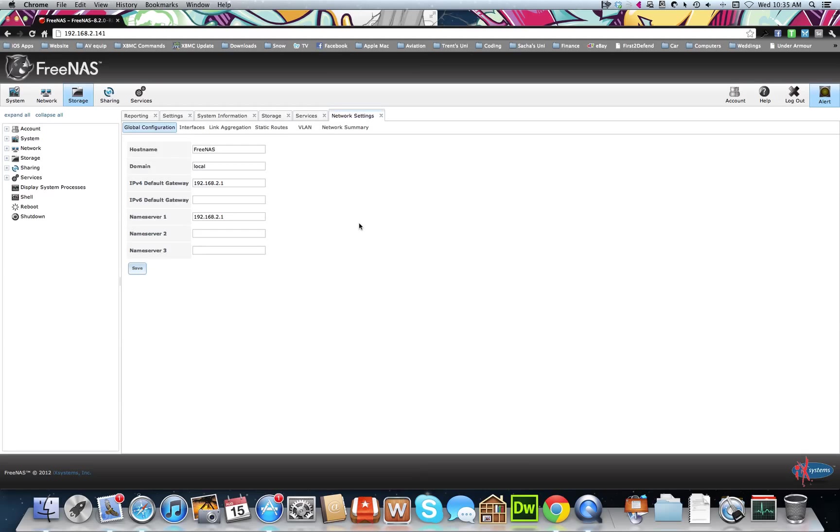Okay, this video is going to be how to set up and initialize your plugin on FreeNAS 8.2 release.